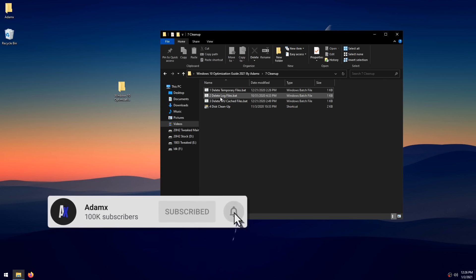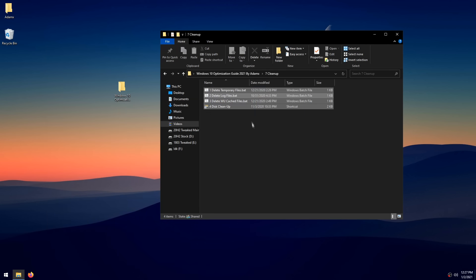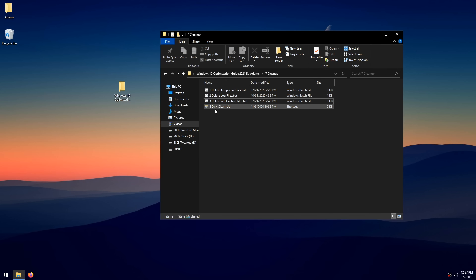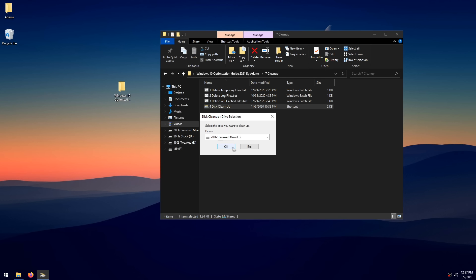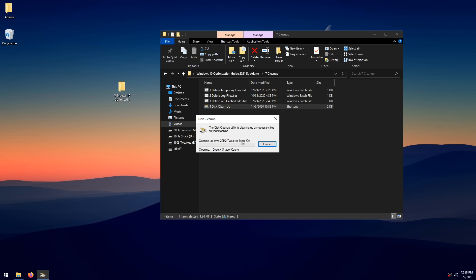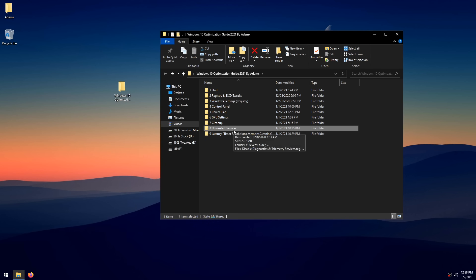Double-click 'Delete Log Files' to delete as many log files as possible, freeing up space. Then double-click 'Delete Windows Update Cached Files' — it disables the Windows Update service first to allow deletion; press any key when done. Finally, double-click 'Disk Cleanup,' click OK, check everything you don't need, click OK, then click 'Delete Files.' Go back and open the 'Unwanted Services' folder.